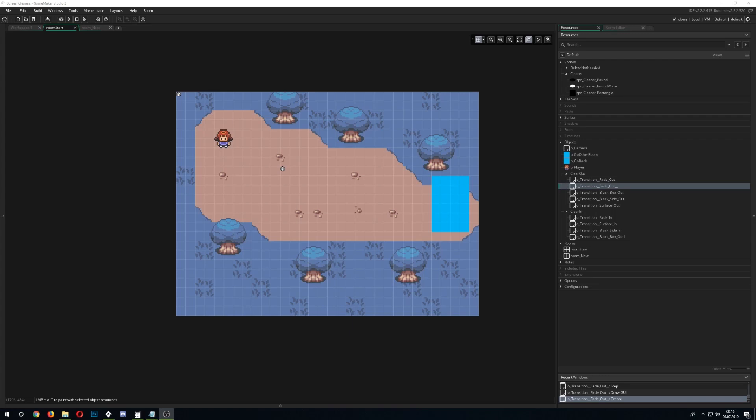Welcome! In this video tutorial, I'll show you how to make two very easy room transitions: one where you fade out and fade in into another room, and another one where an object will be scaled up or down.